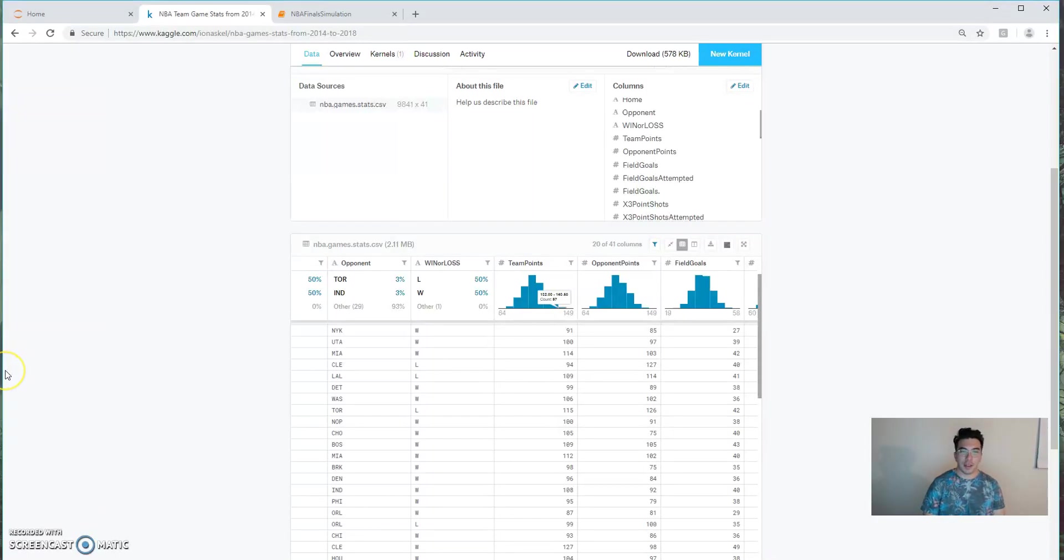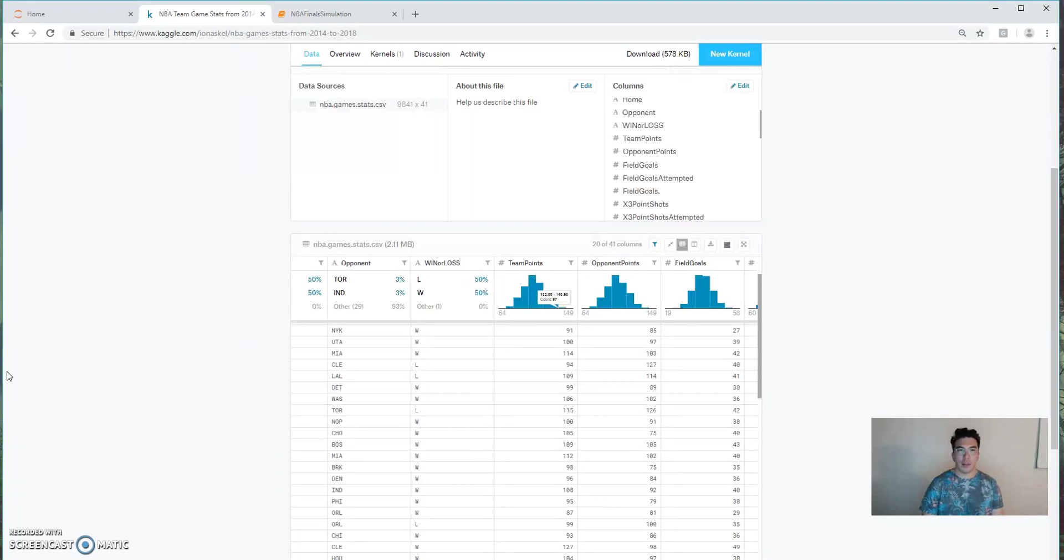What's up, Ken here from Playing Numbers. Today I'm showing you how to simulate NBA game outcomes using Python 3.6.